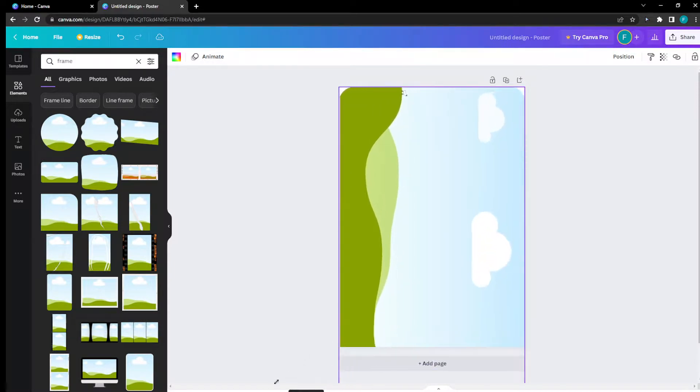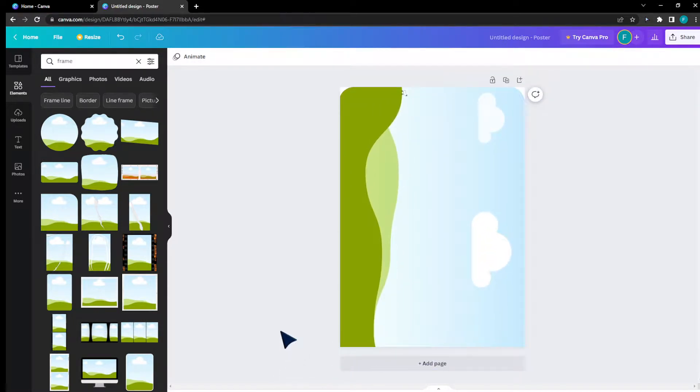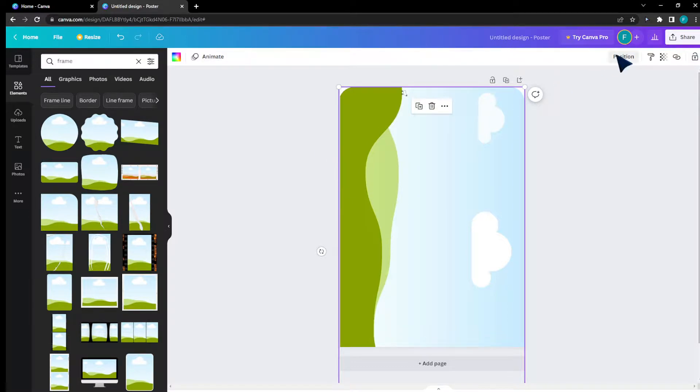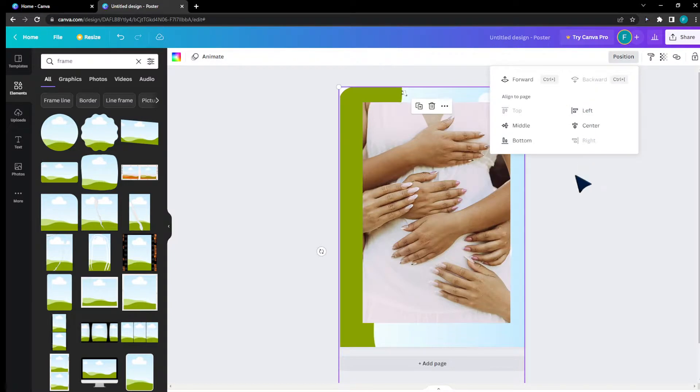But now there's a small problem. Is this image higher than the other image? Well, to fix this, we're going to head to the position on the top right corner and move it backwards. Kaboom, we've done it.